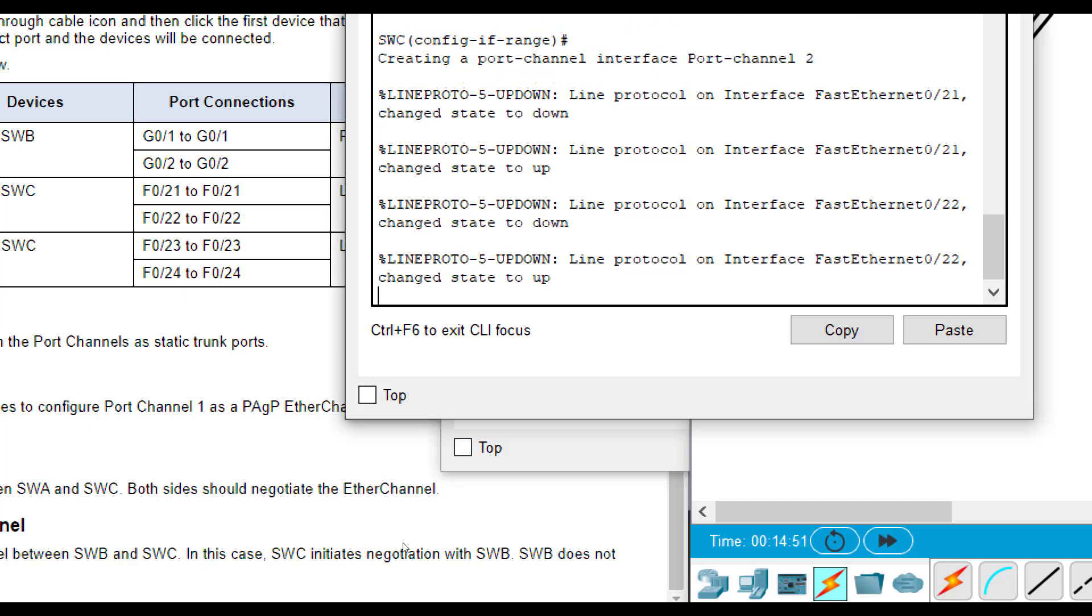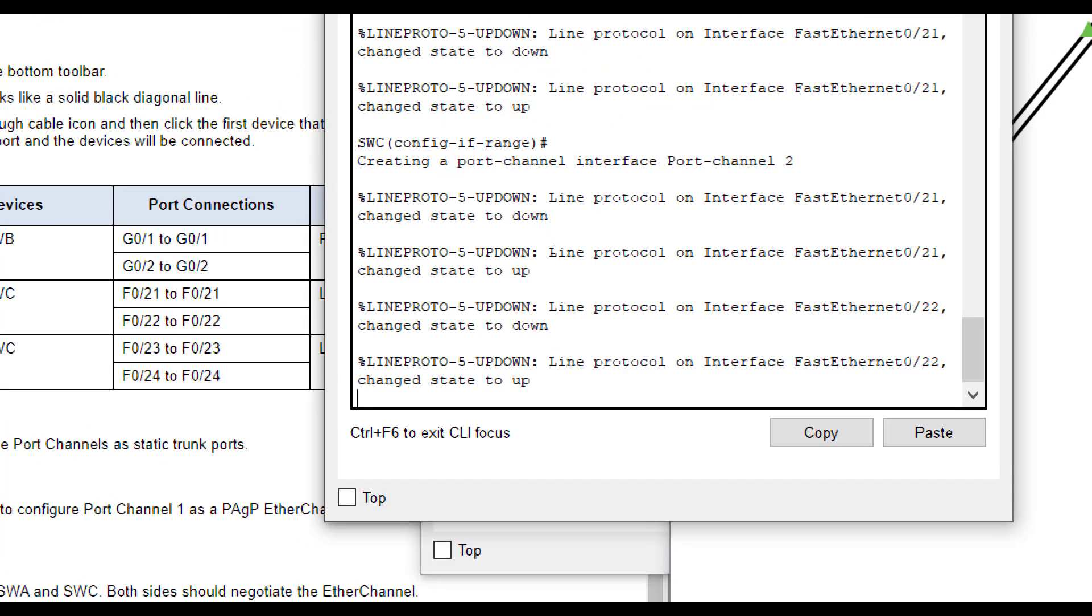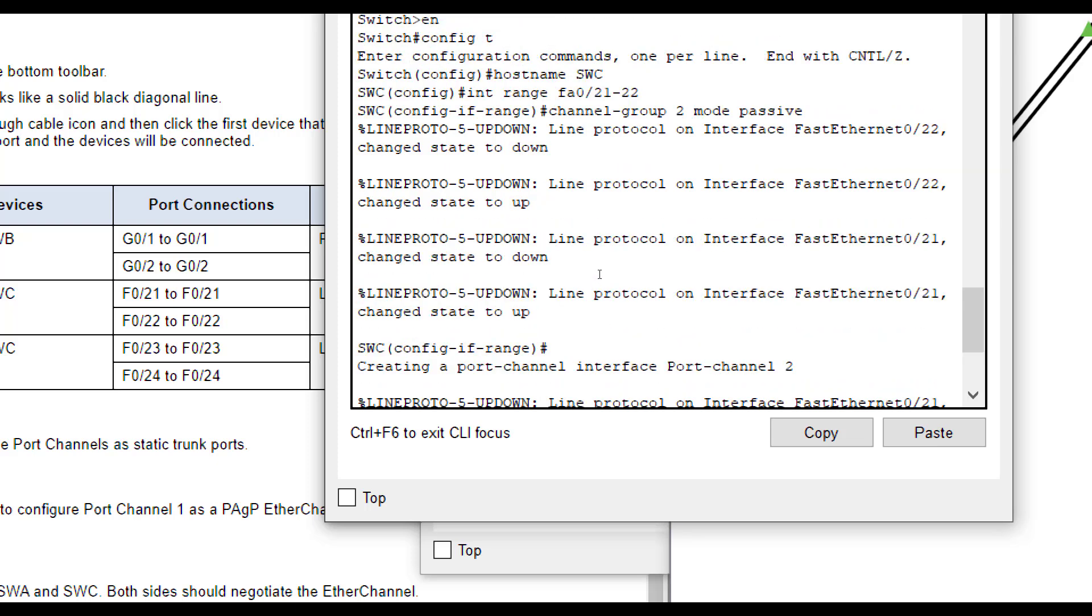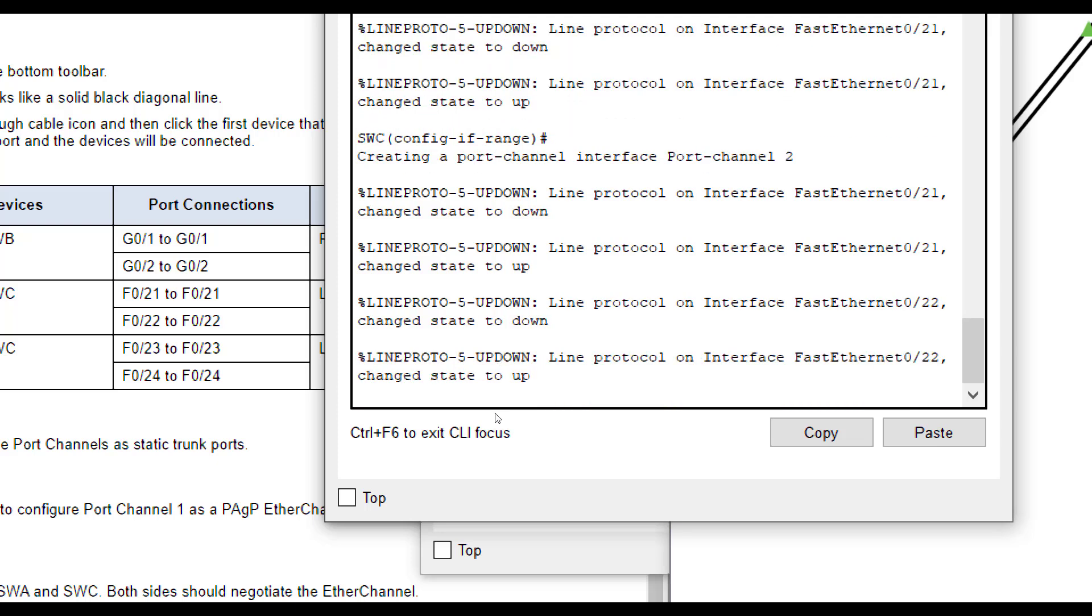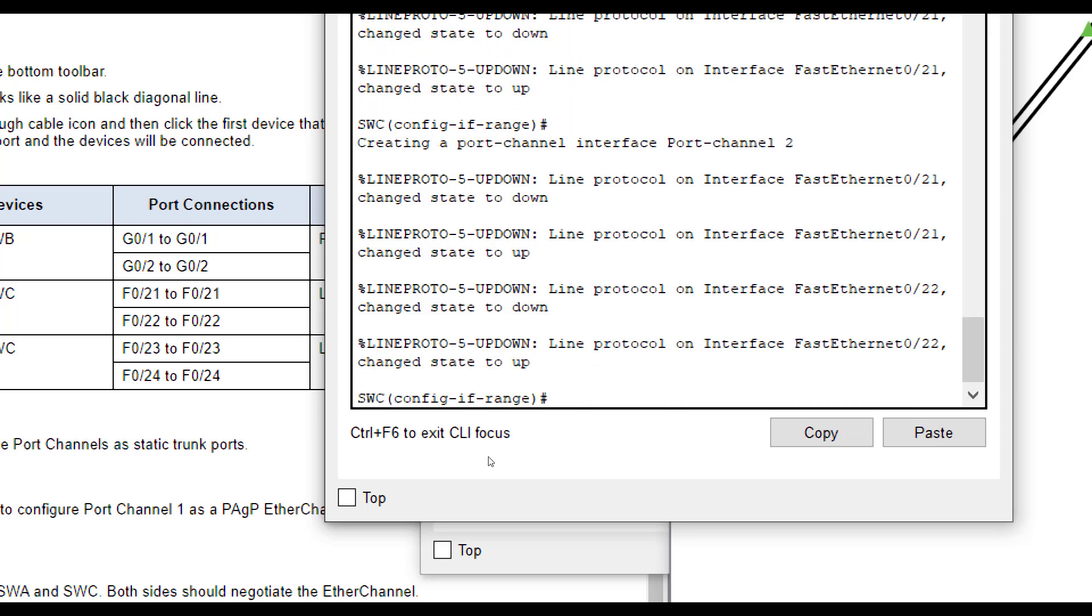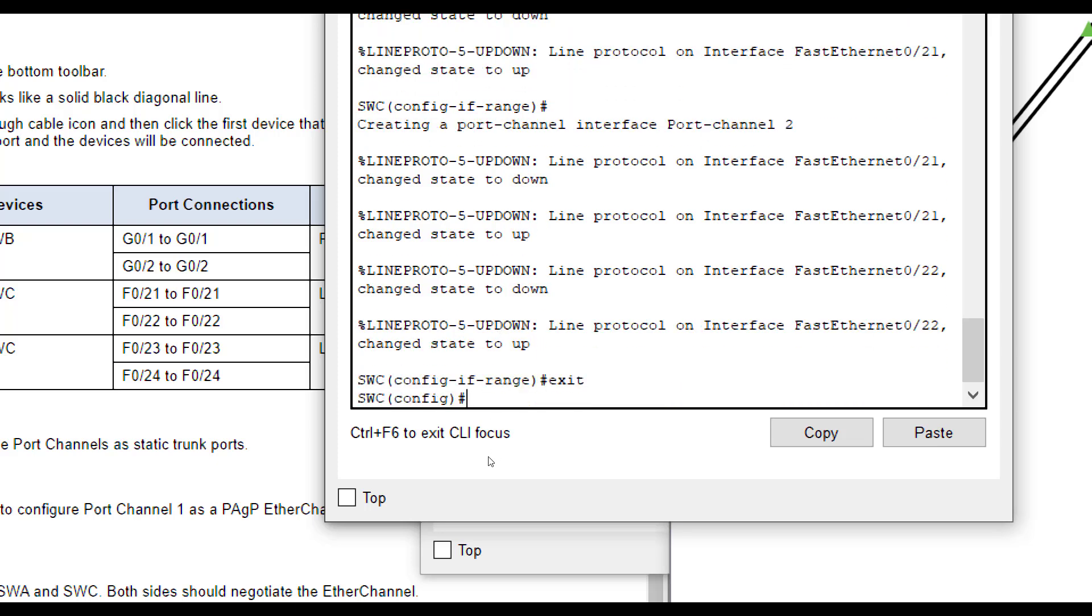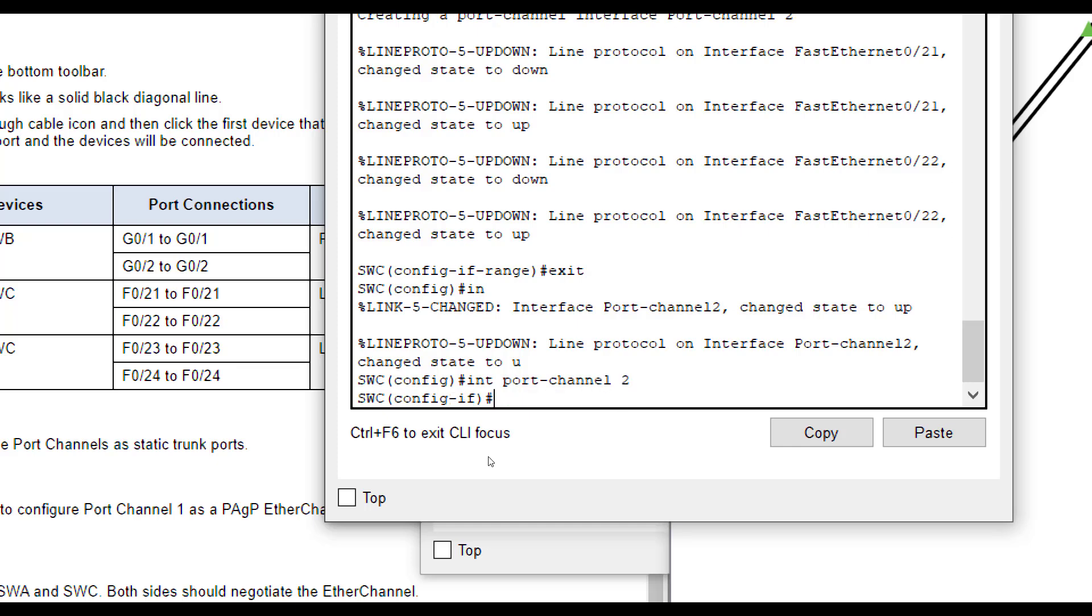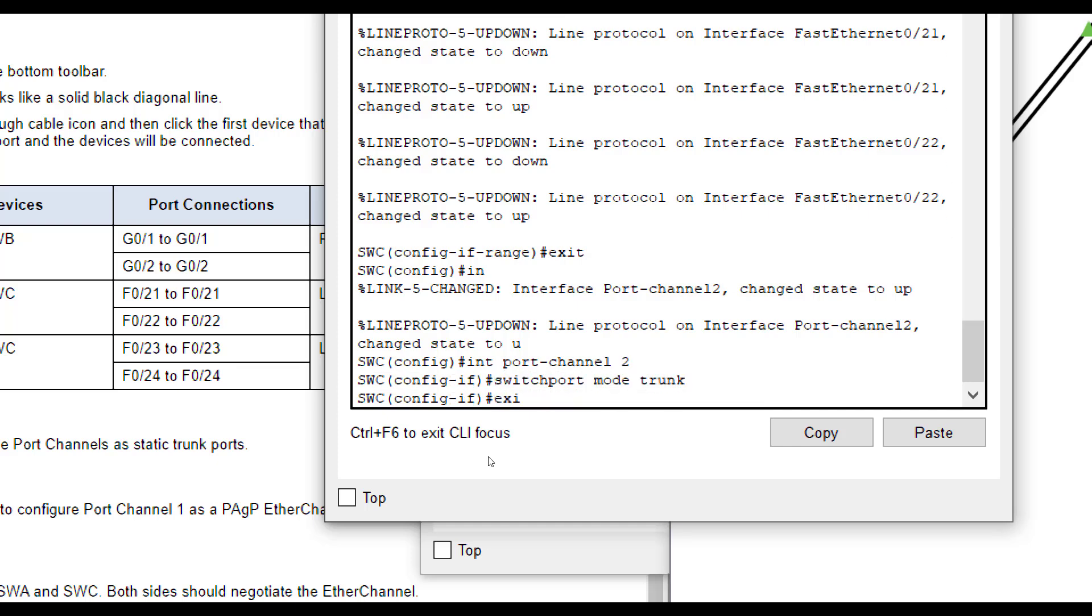So we did channel group 2 mode passive. Then interface port channel 2, switchport mode trunk.